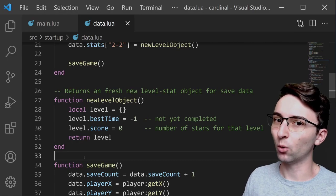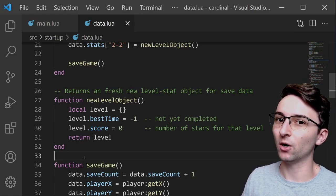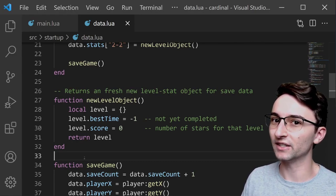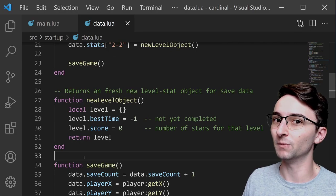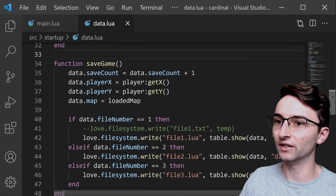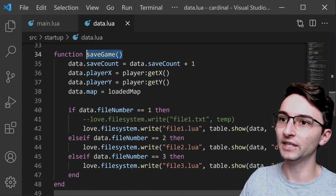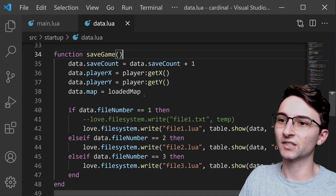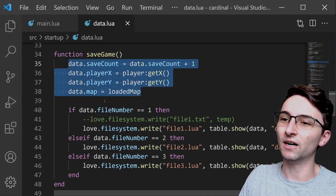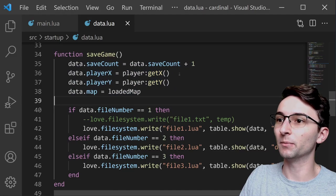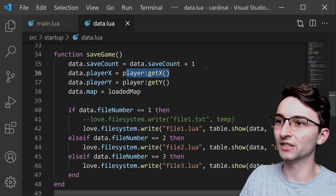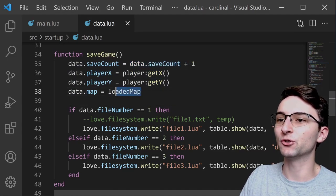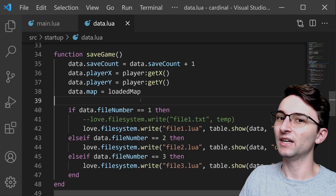So with all of this data organized into this data object, all that's left to do is to actually write this data into some file, which is what this saveGame function right here does. You can see that to start, it's going to update the data object properties with the player's position, it's updating the save count, and we're keeping track of which map is currently loaded.